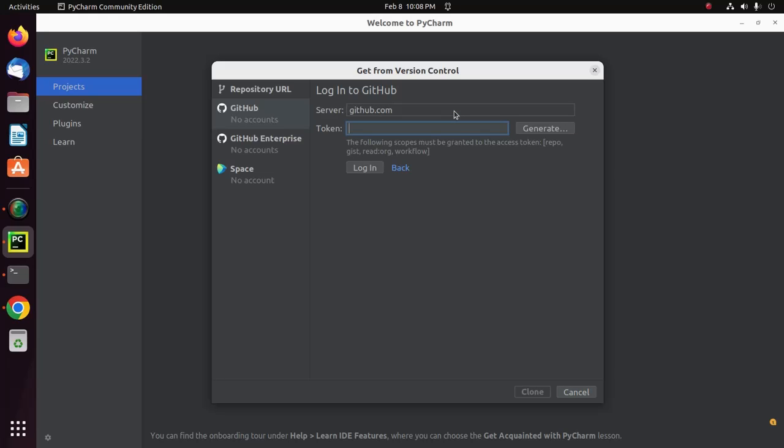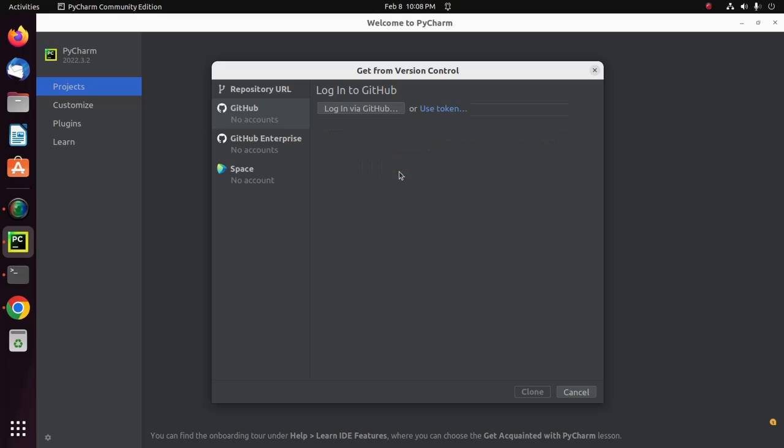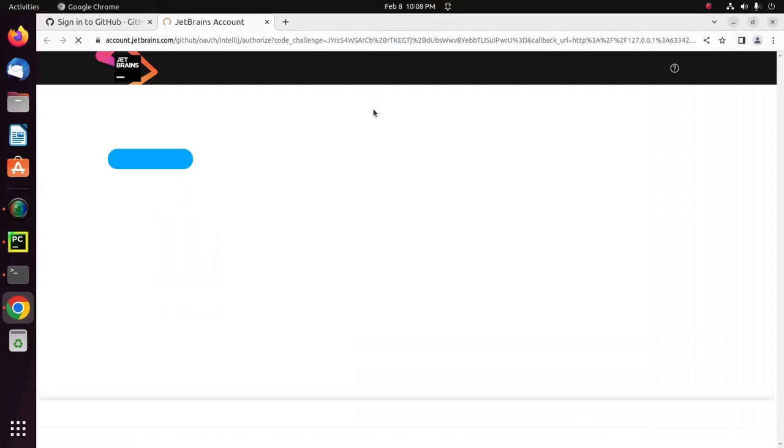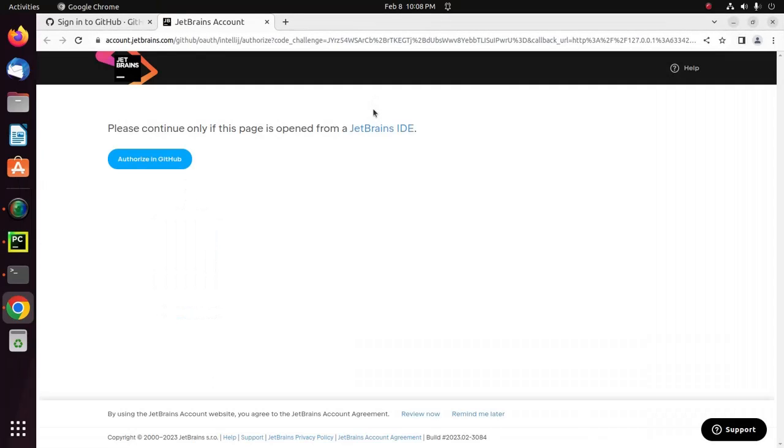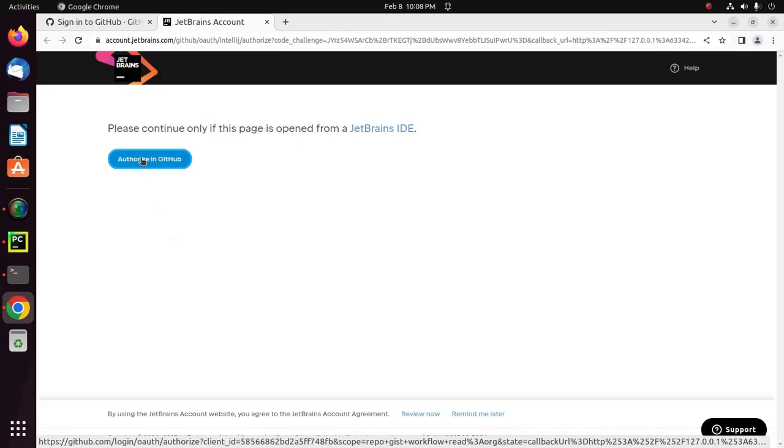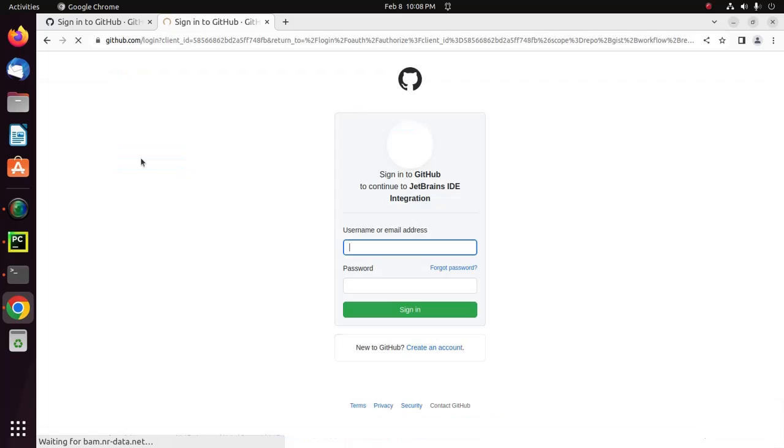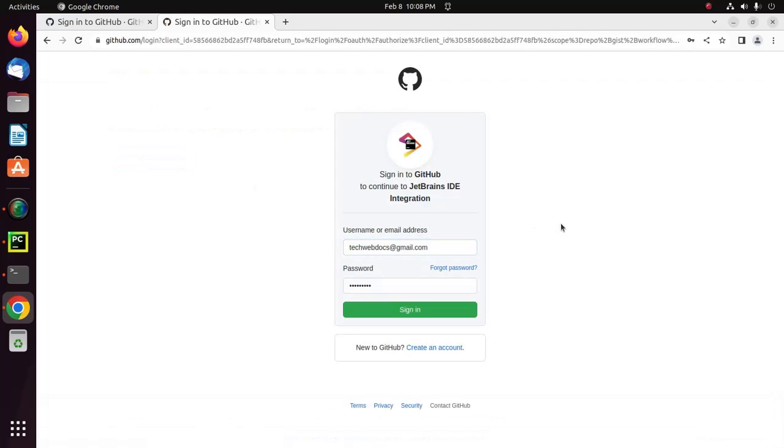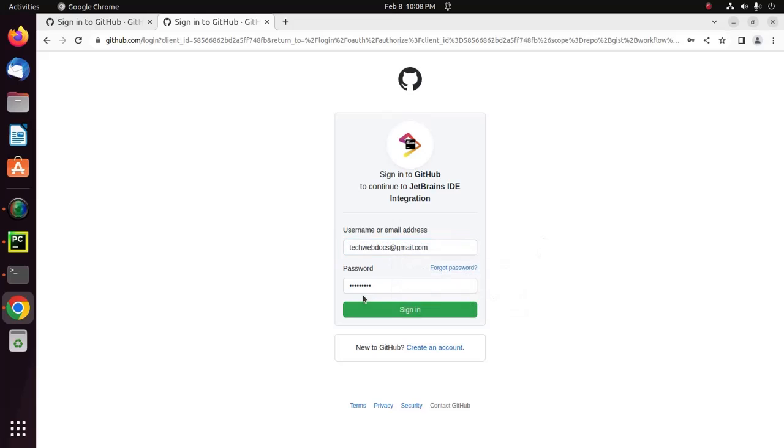I'm going to log in via GitHub username and password. Now click on authorize in GitHub. Now enter your username or email address and password. Enter the username or email address of your GitHub account, then click on sign in.